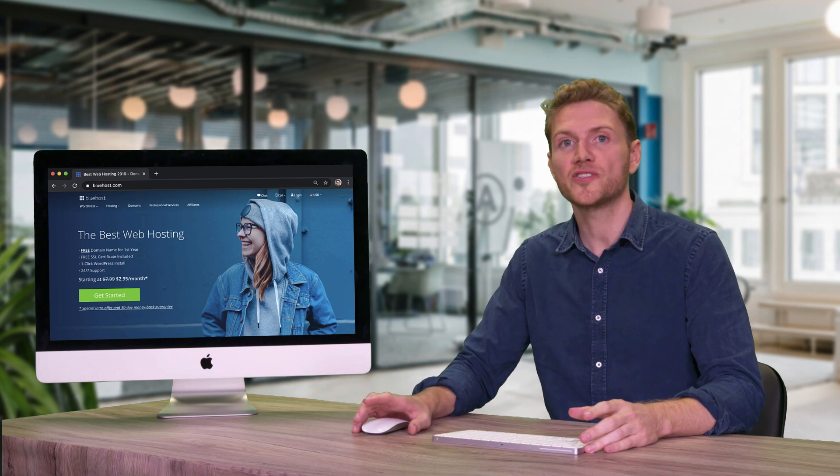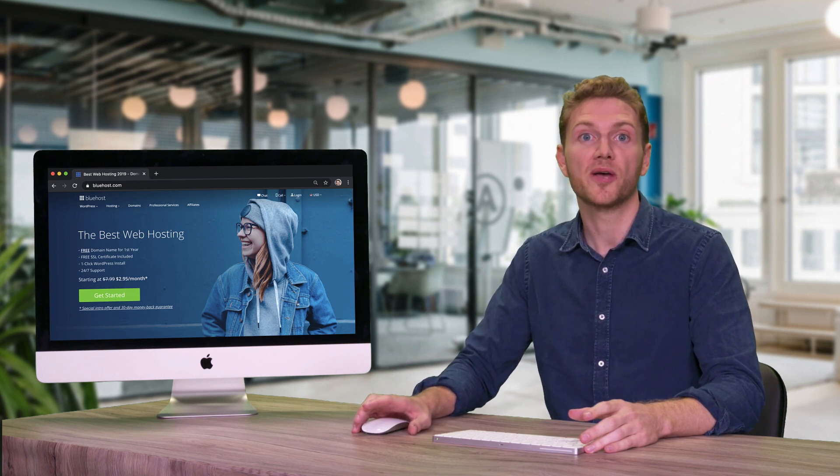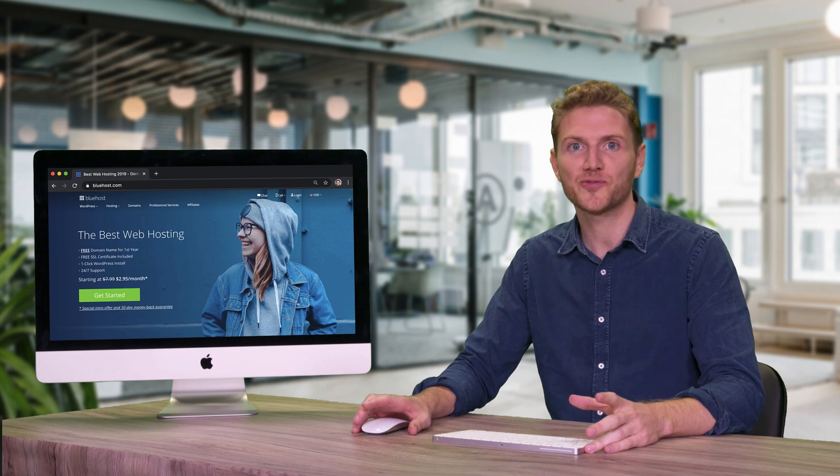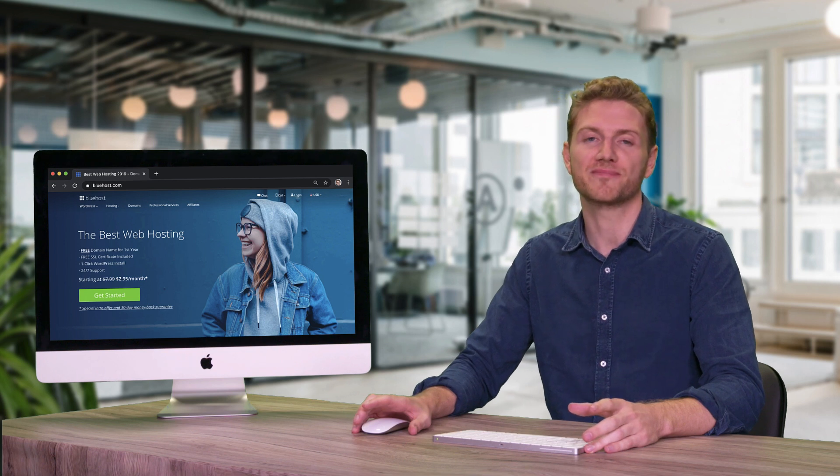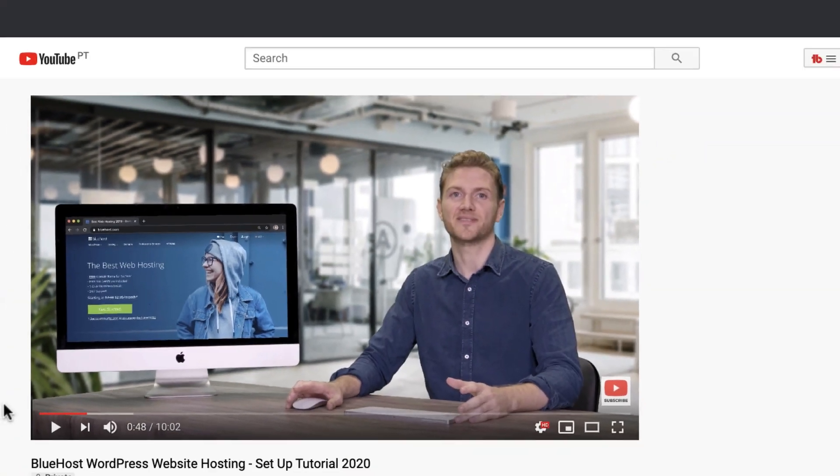To get hosting and a domain I use and recommend Bluehost because they are the best and most reliable option, and I've organized a pretty cool discount to save you some money.